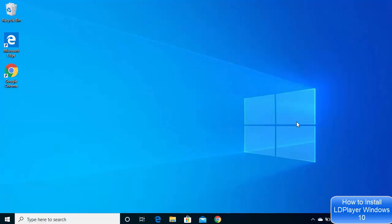Hey guys, in this video I'm going to show you how you can download and install LDPlayer on your Windows 10 operating system. LDPlayer is an Android gaming emulator which you can install on your PC.